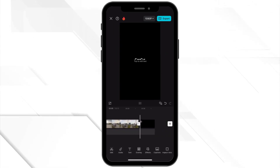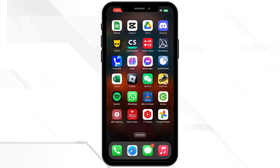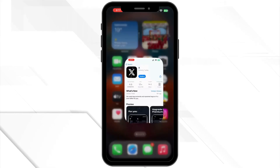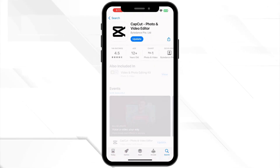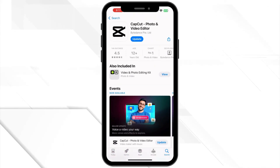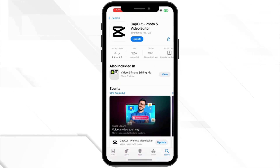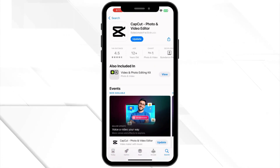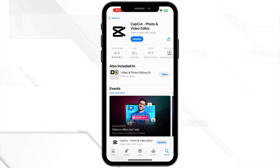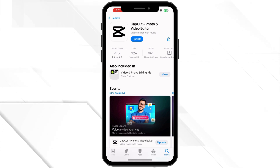Sometimes a bug can mess with features. Head to the App Store or Google Play Store and check for any updates for CapCut. Keeping the app up to date can solve many issues.